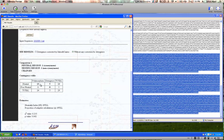So in this case, there are 23 synonymous polymorphisms within each species, one non-neutral polymorphism, five neutral fixed differences between the two species, and zero non-synonymous fixed differences between the two species. Those four numbers you'll need to record.